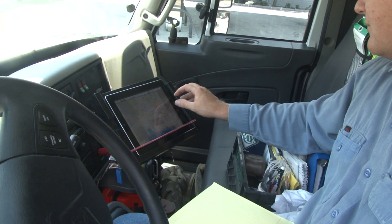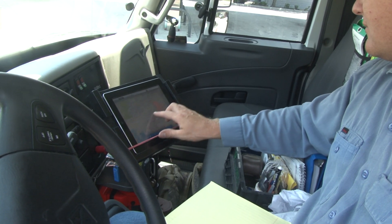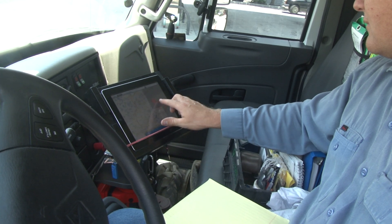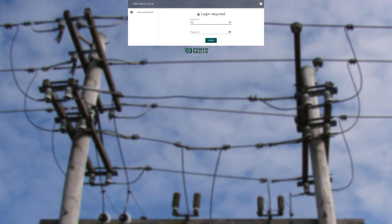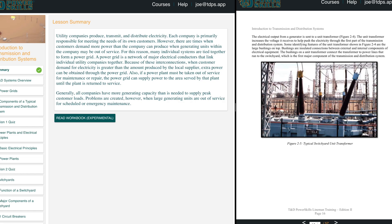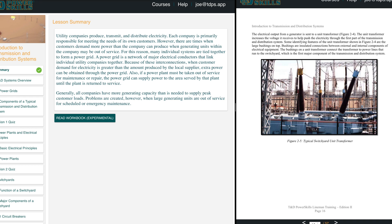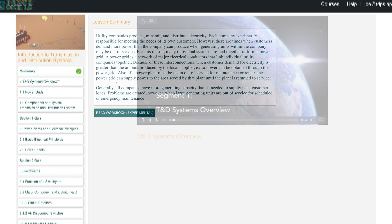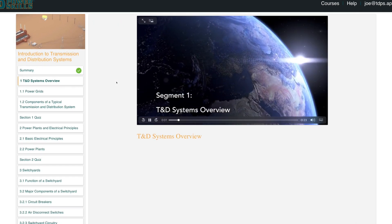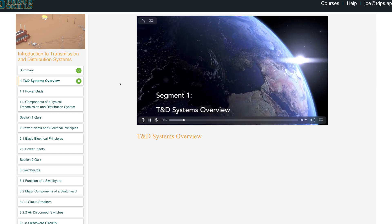Whether your line workers are in your training center on desktops, or spread across hundreds of miles on smartphones or tablets, the T&D PowerSkills Learning Management System offers companies a cost-effective way to deliver the current best practices in safety and technical procedures.